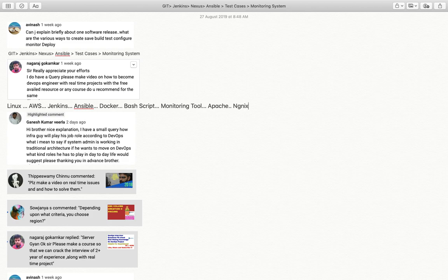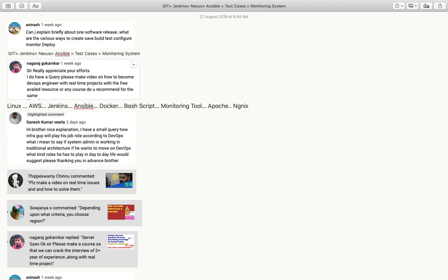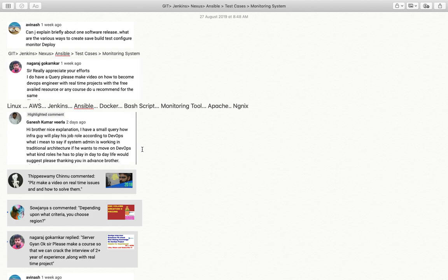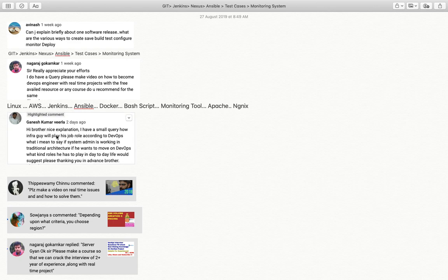All these tools are available on YouTube for free. If you talk about Linux, AWS, Jenkins, Docker, bash scripting, Apache - all these tools are available on Sarwar Gyan itself. The remaining tools, I definitely have a plan to create videos on all these topics.